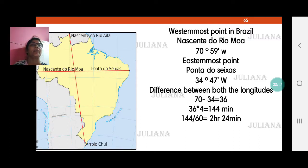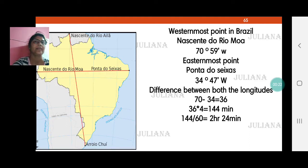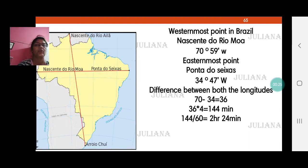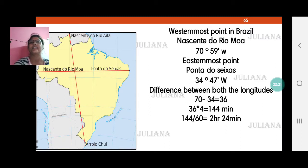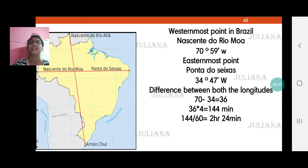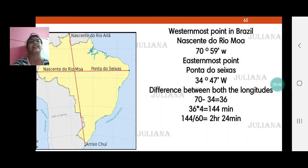Now you have an activity on page 66. There are two points in Brazil — the easternmost point, Ponto de Sias, and Nascente do Rio Moa, which is the westernmost point. We need to find out the time difference between these two places.